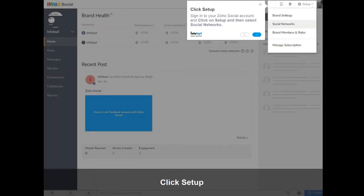Sign in to your Zoho Social account, and click on Setup and then select Social Networks.